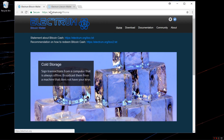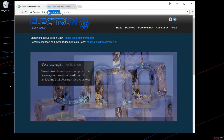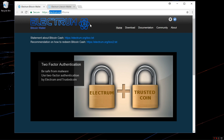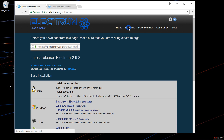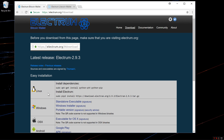Here I am at Electrum.org, the Bitcoin wallet. I'll click on Download. You can see there are versions for Linux, Windows, OSX, and even Android.